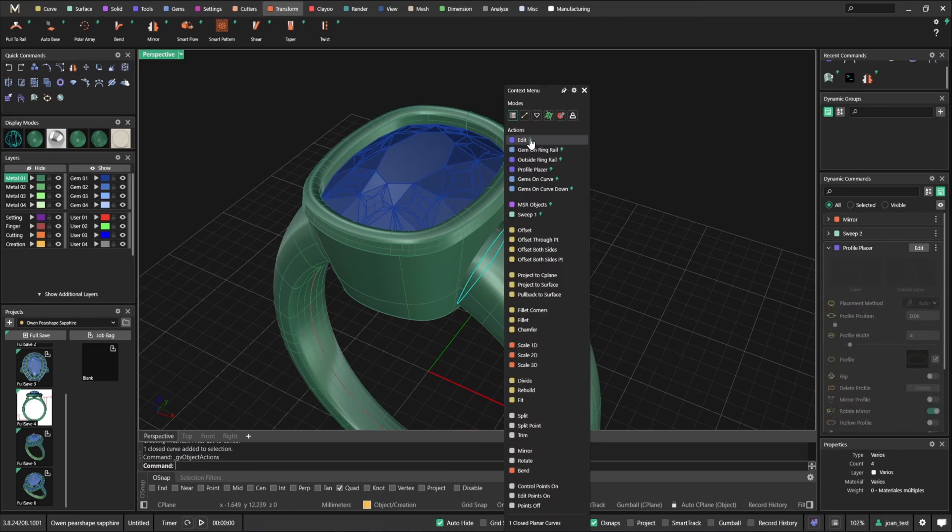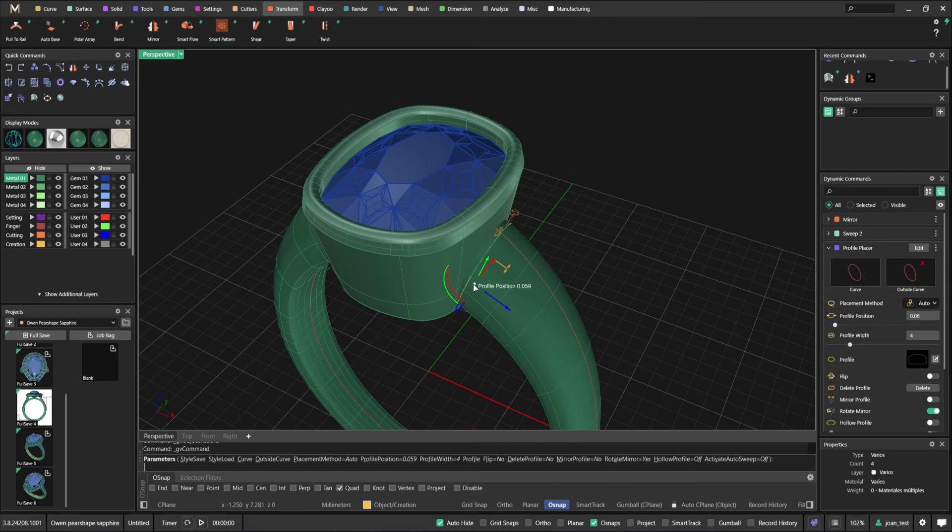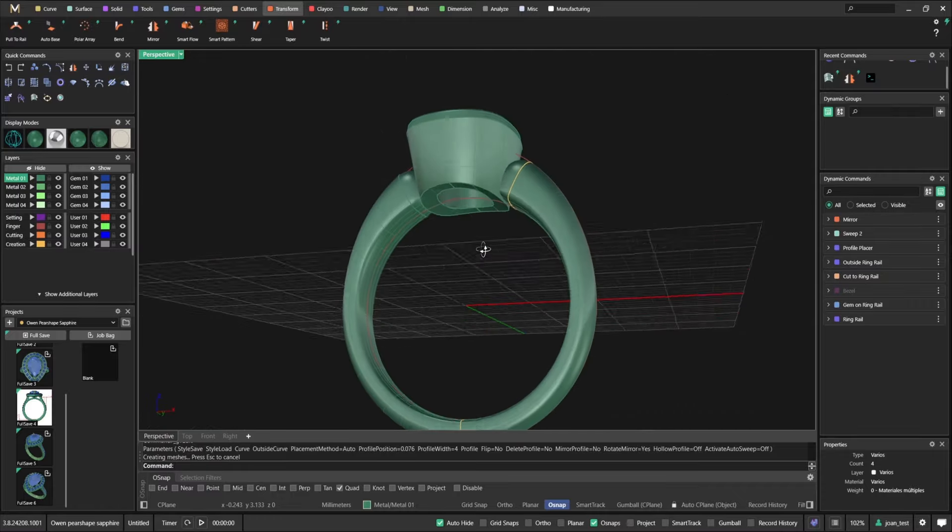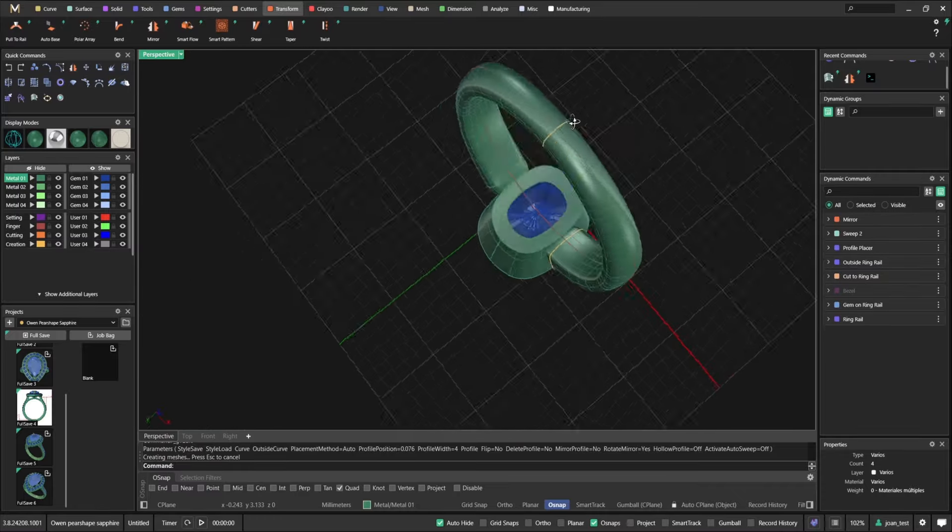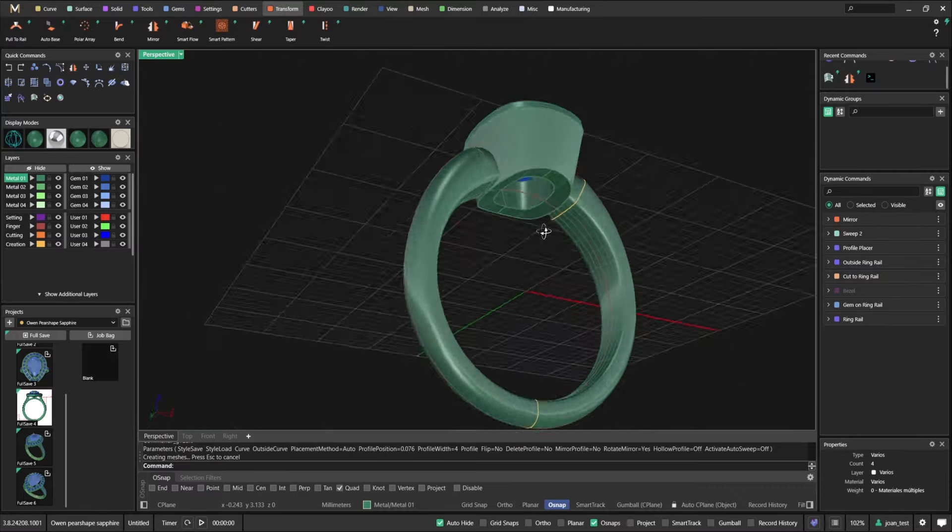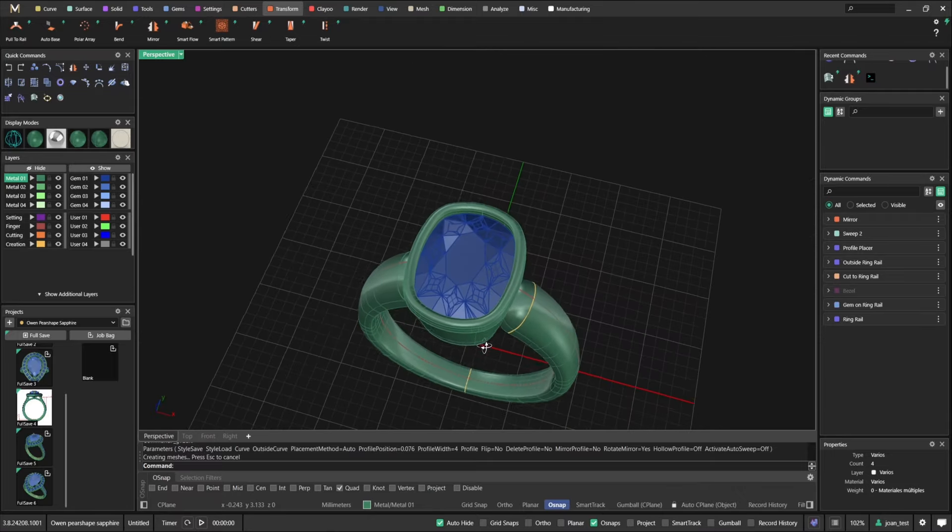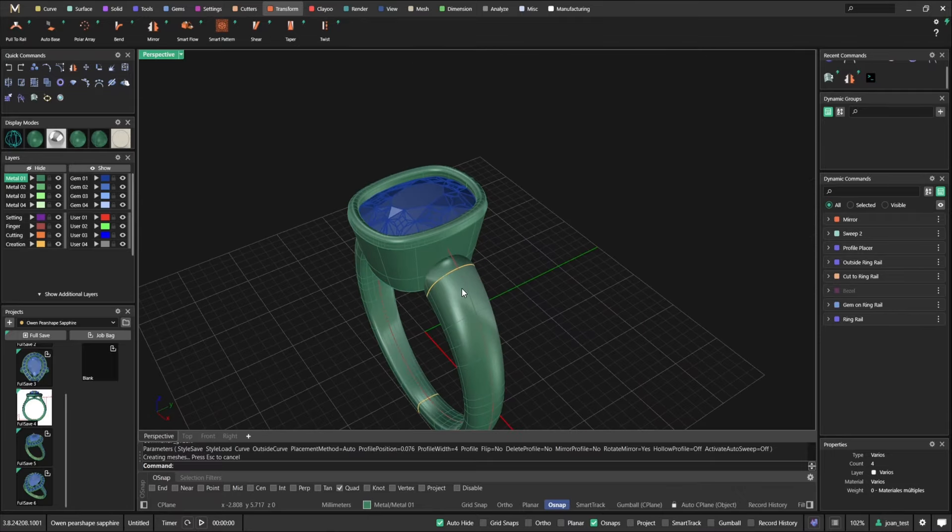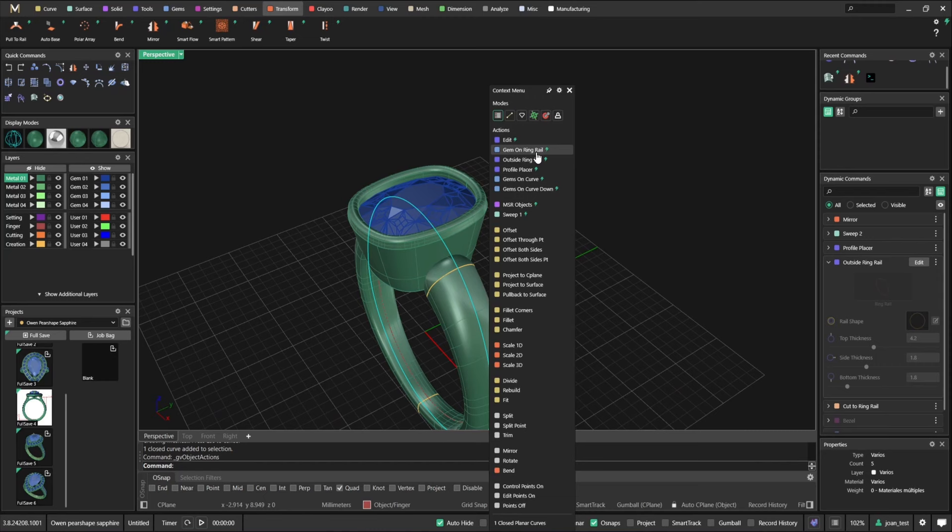And they somehow got the finger size wrong and the size of the stone is not the right one. Or you have another customer requesting for this. So all you need to do is adjust finger size and then go to gem and let's change to a cushion that is bigger.